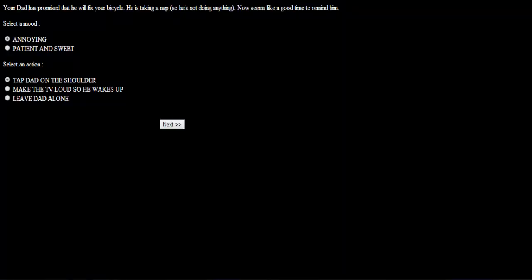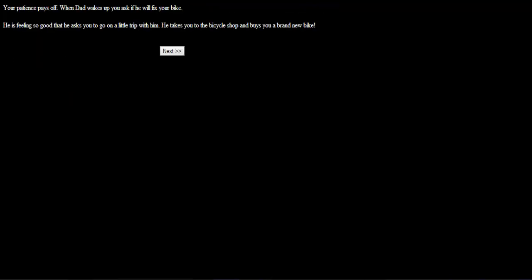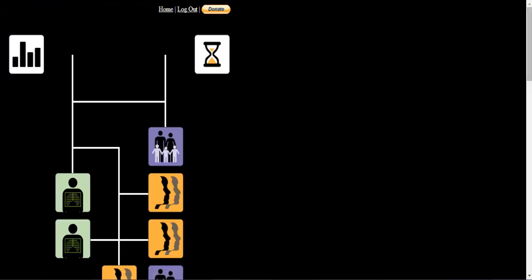Your dad has promised that he will fix your bicycle. He's taking a nap. I'm just gonna leave dad alone, he's sleeping. Your patience pays off. When dad wakes up, you ask if he will fix your bike. He is feeling so good that he takes you on a little trip with him. He takes you to the bicycle shop and buys you a brand new bicycle! Yeah! Sweet!